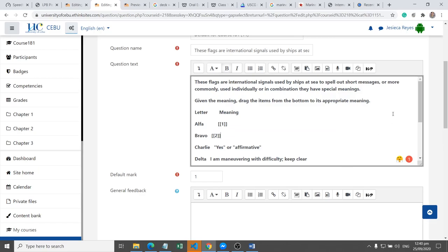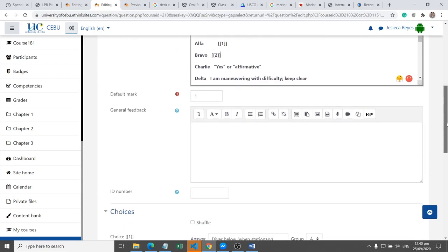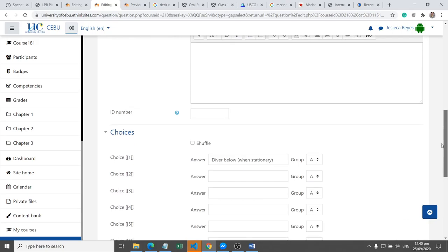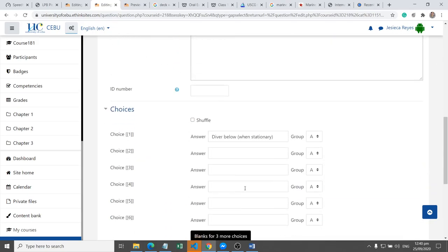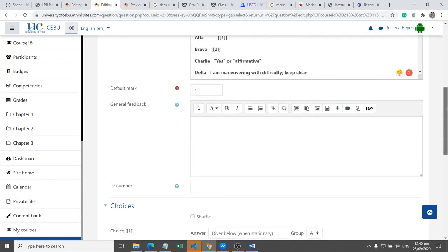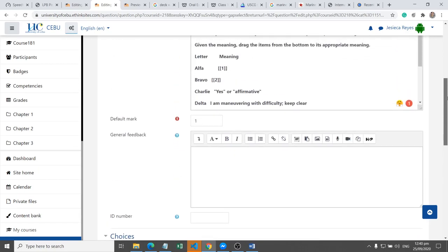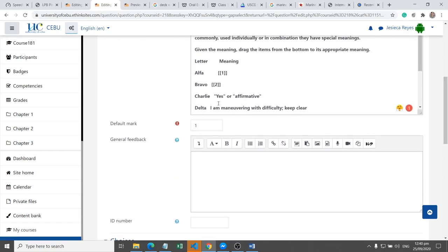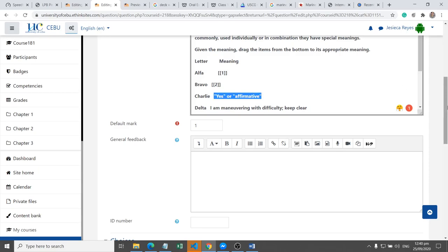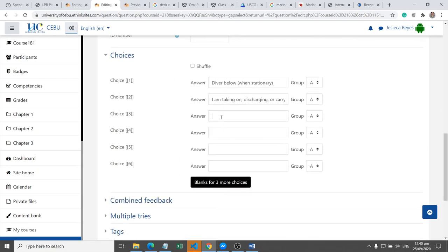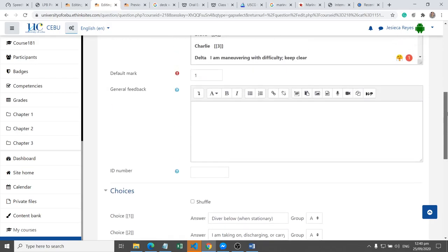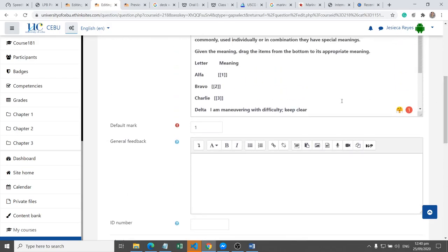Okay, replaced with number two, and since this is for number two, we are going to paste the meaning here. Then number three, okay, this is for the answer in number three.